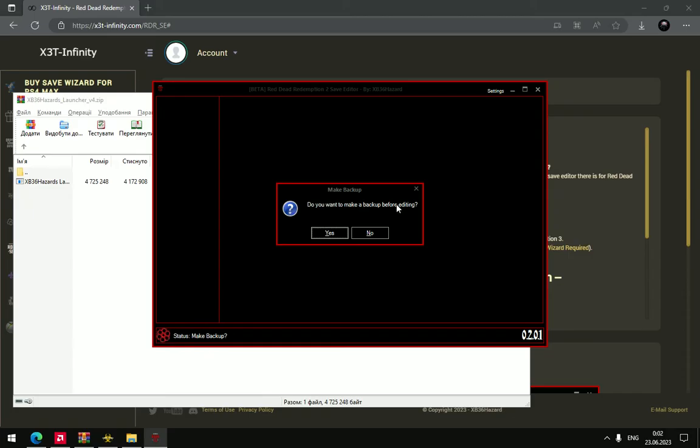Now you should make a backup, but I already did. So I choose yes.